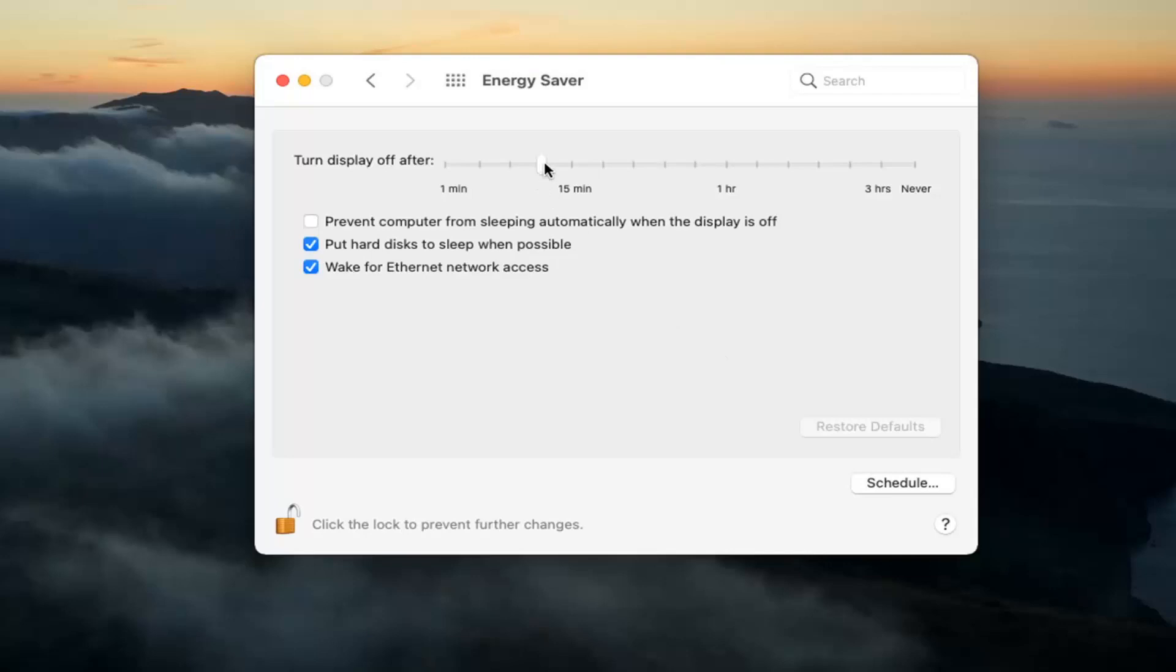And now there's a scroll bar you can adjust how frequently you want to turn off the display after so much inactivity. So again, very straightforward process there guys.